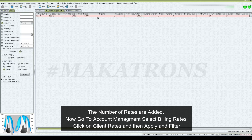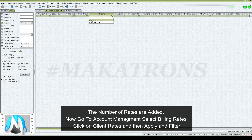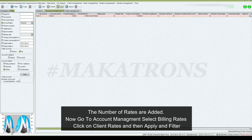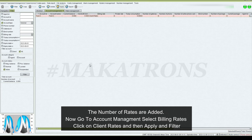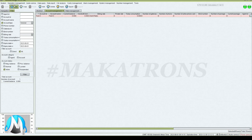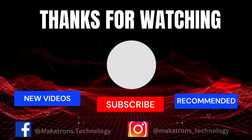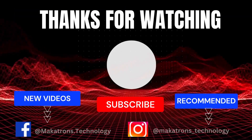Now go to account management and select billing rates. Click on client rates and then apply and filter. Click on client rates for 60 billing.